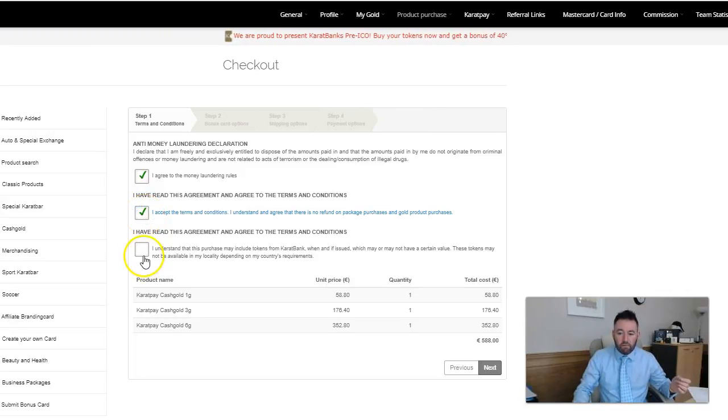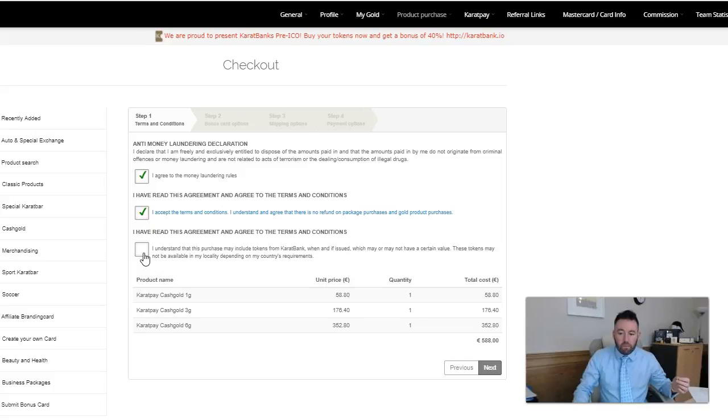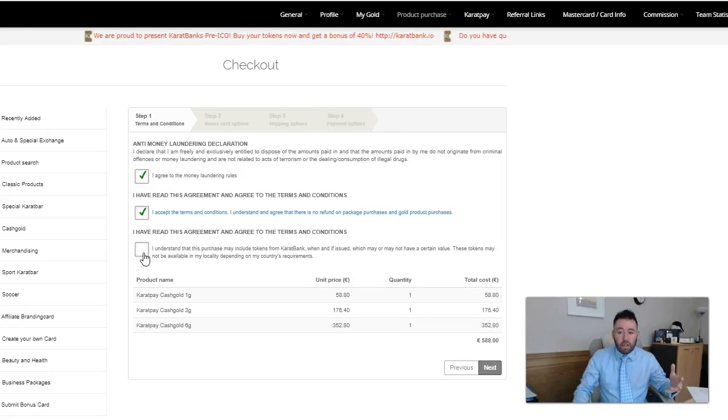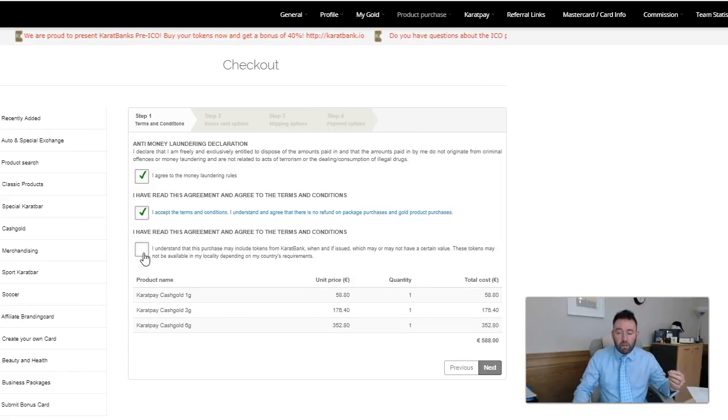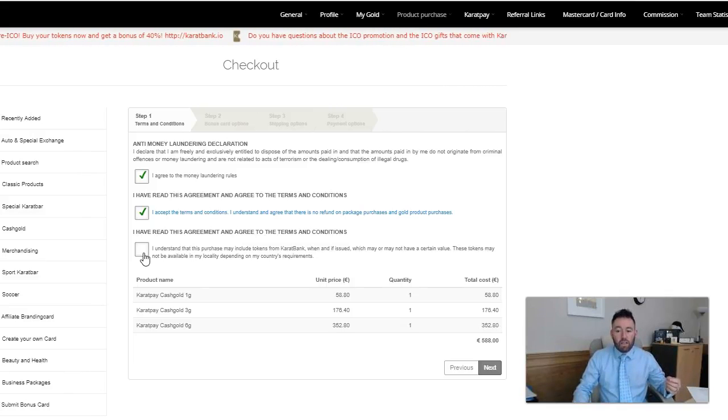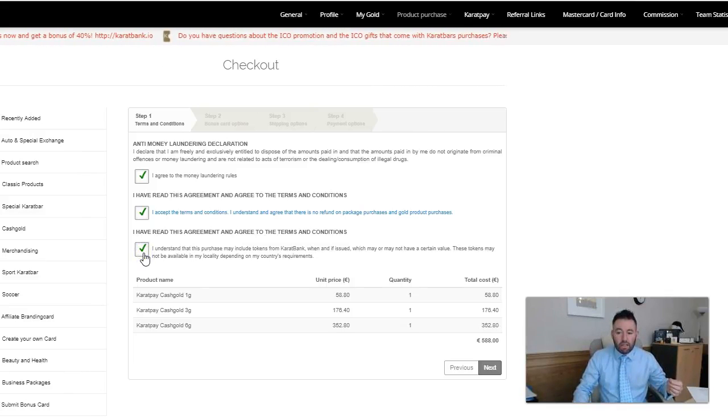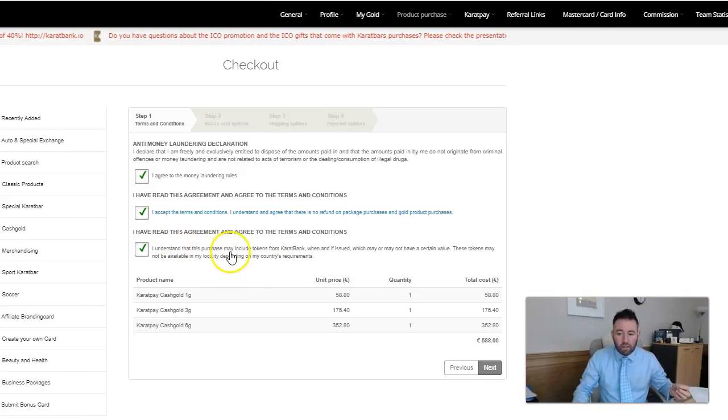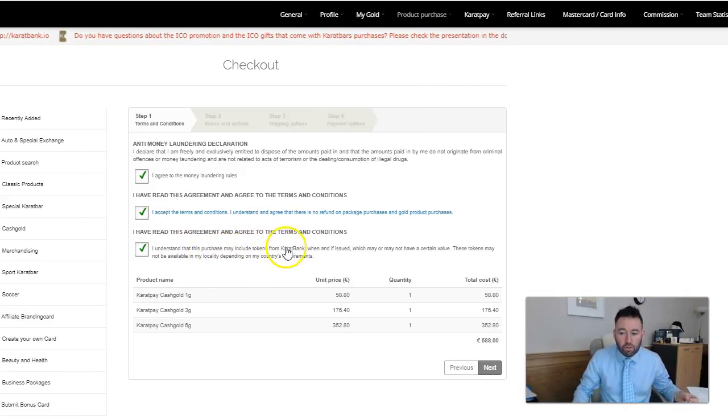Anti-money laundering regulation, I'll tick that. The terms and conditions agreement, yes I've ticked that. If you do buy some cash gold at the moment, we're talking February 2018, if you buy some cash gold you get some free tokens on the Karatbars ICO as well.